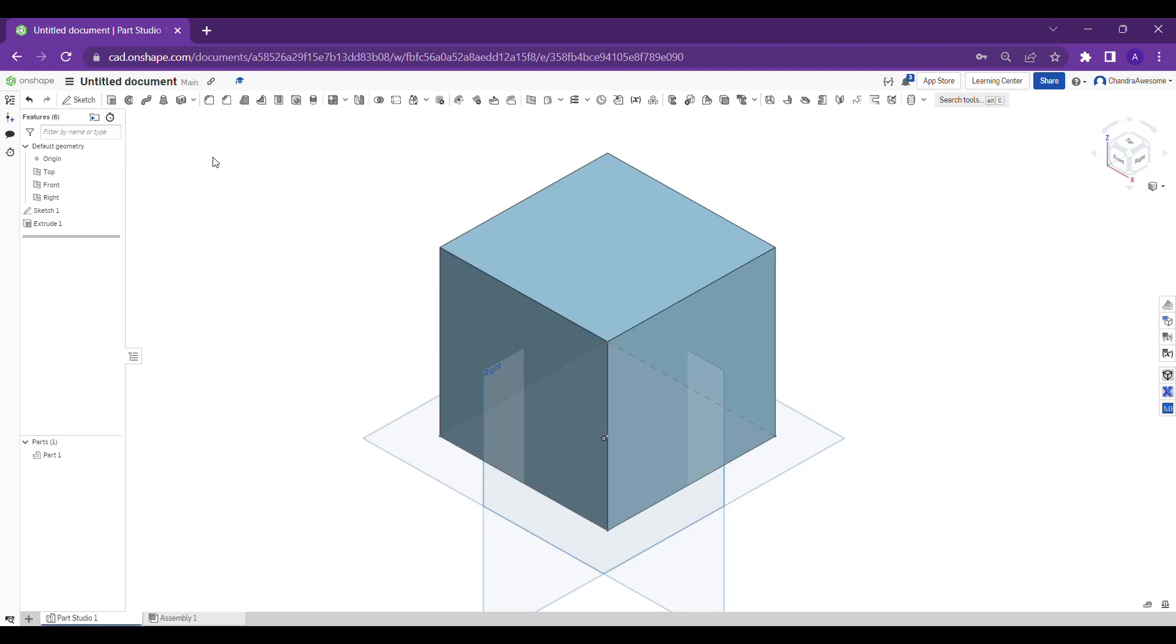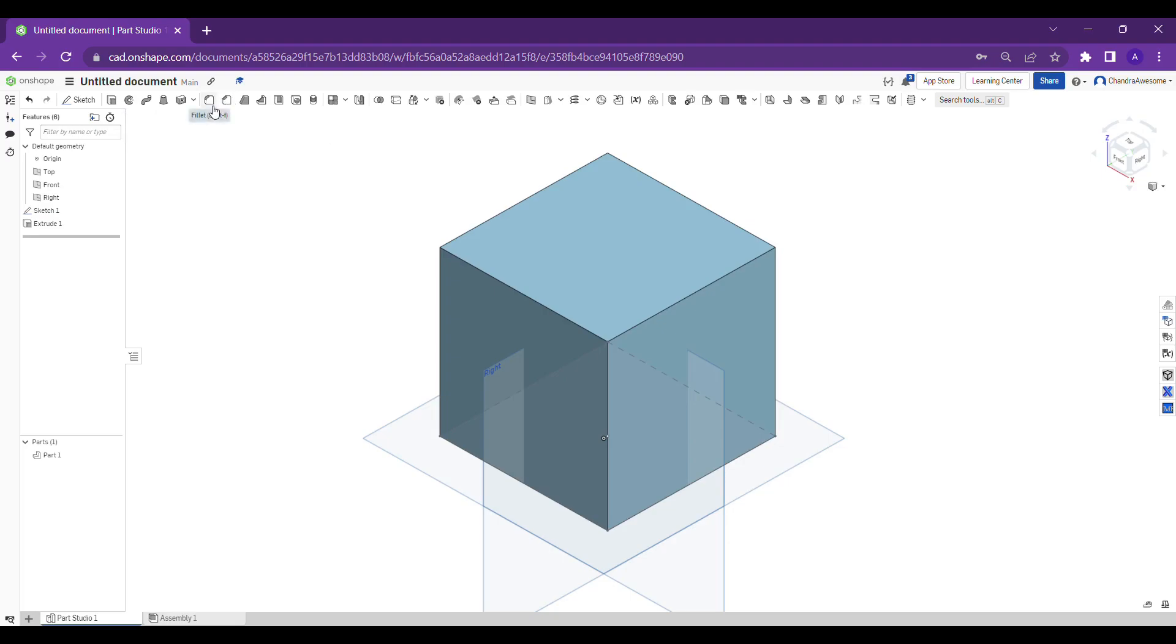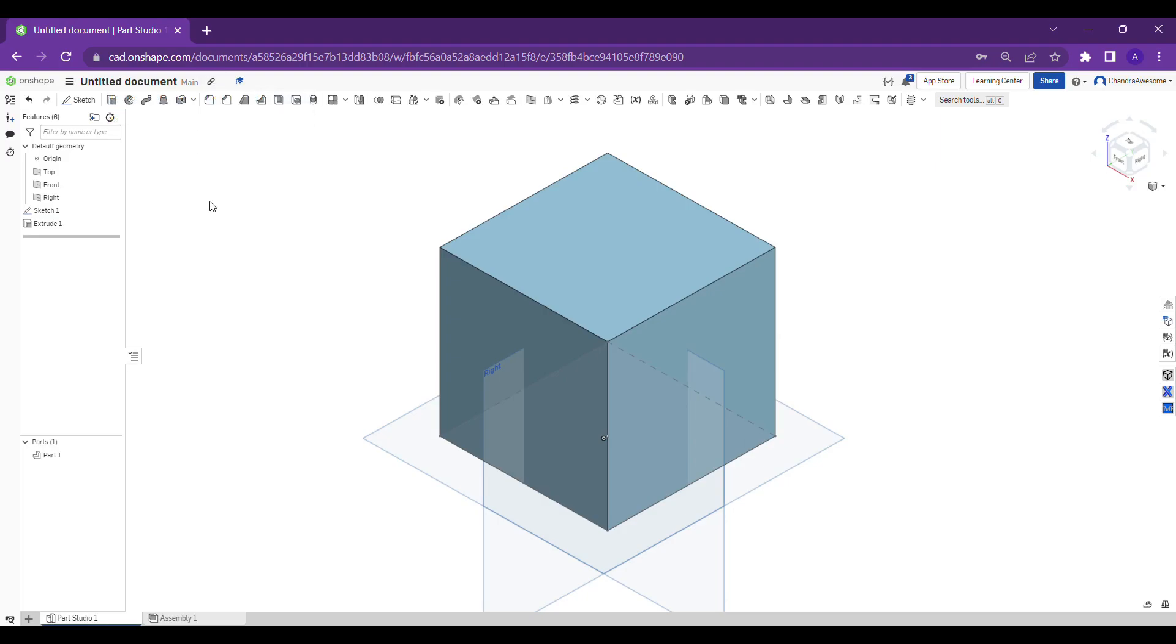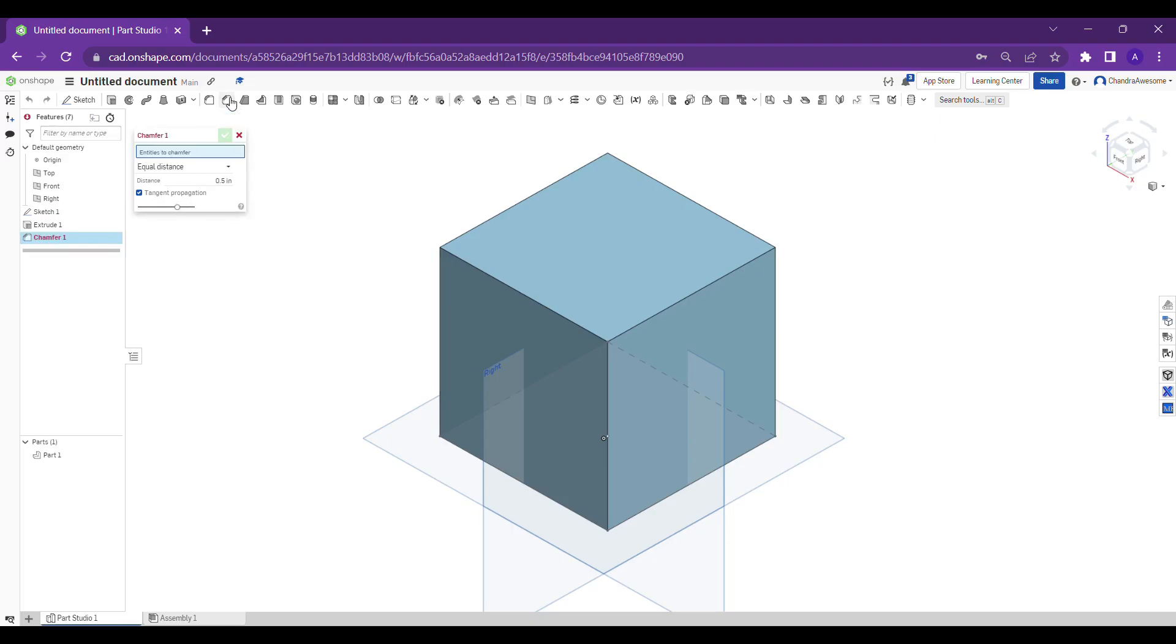First of all, the chamfer tool. We already learned about the fillet tool and already posted that on our channel. If you're not aware of that, go through that after this. Let's create the chamfer.